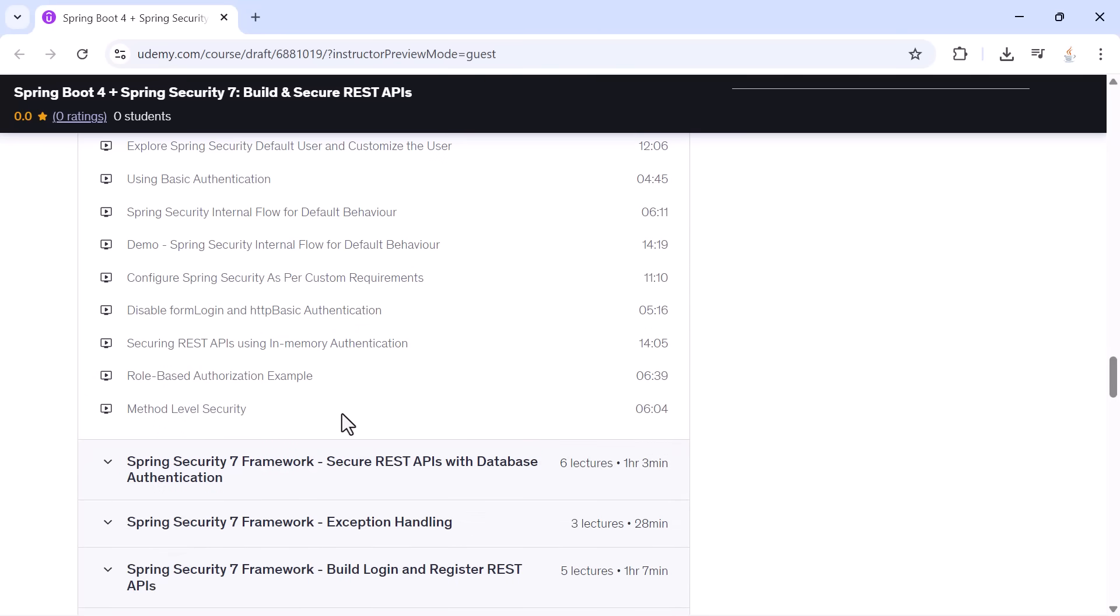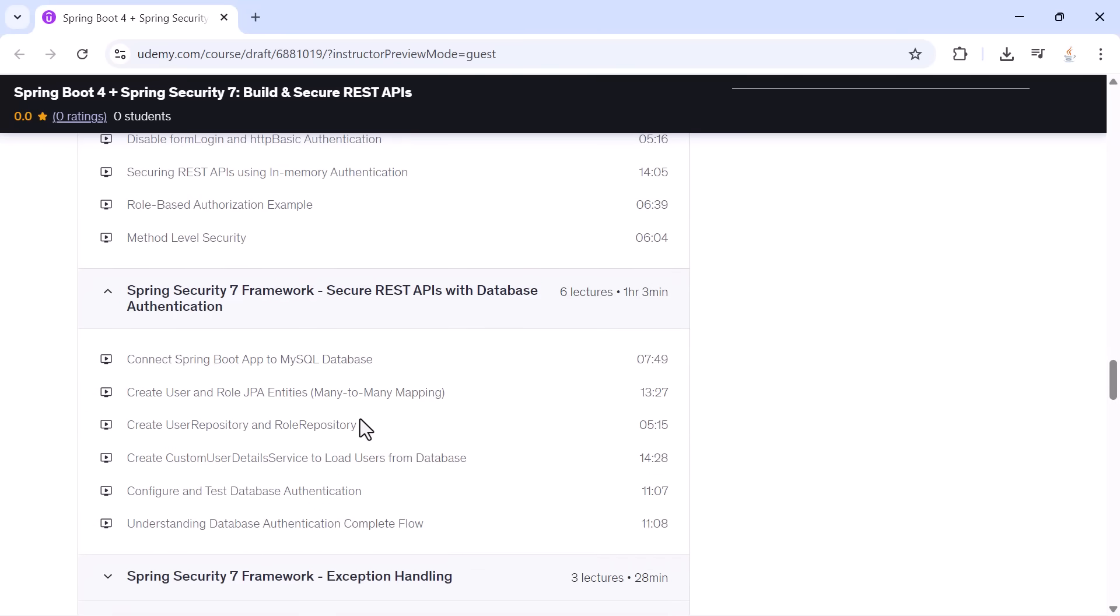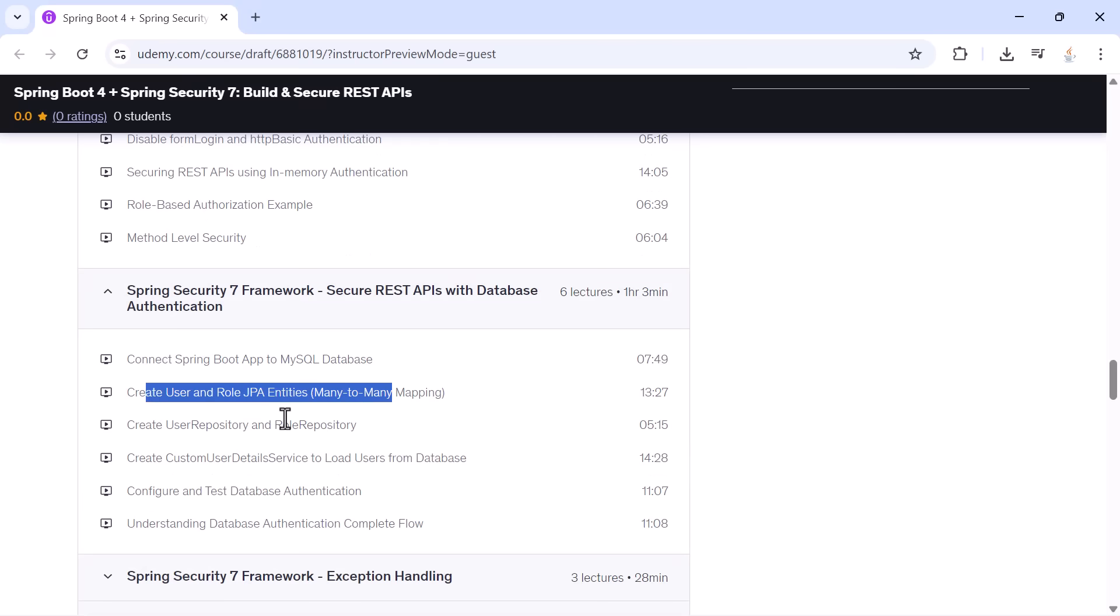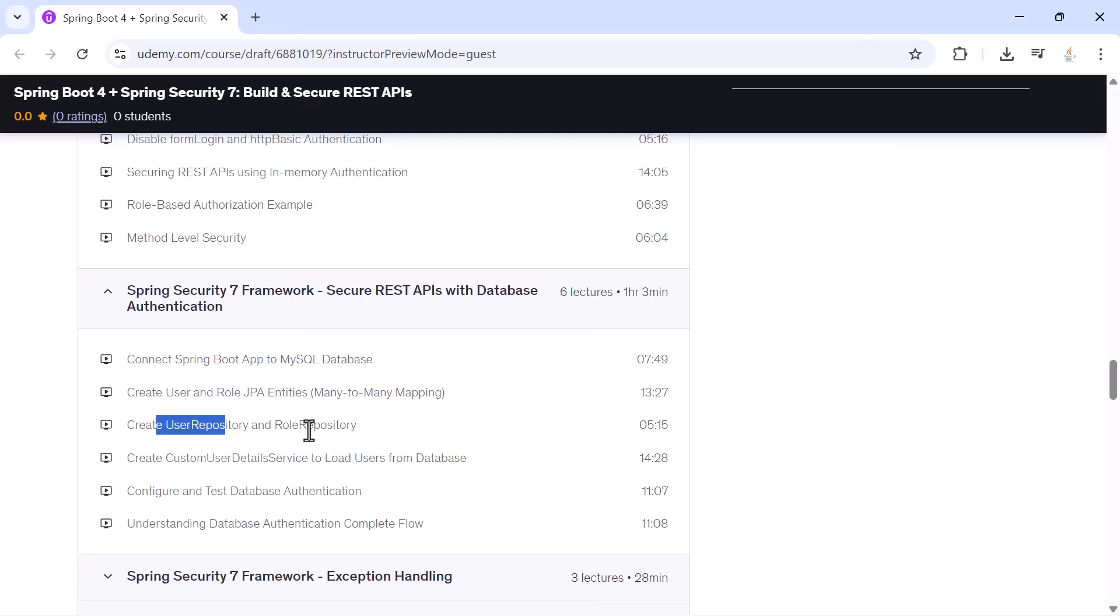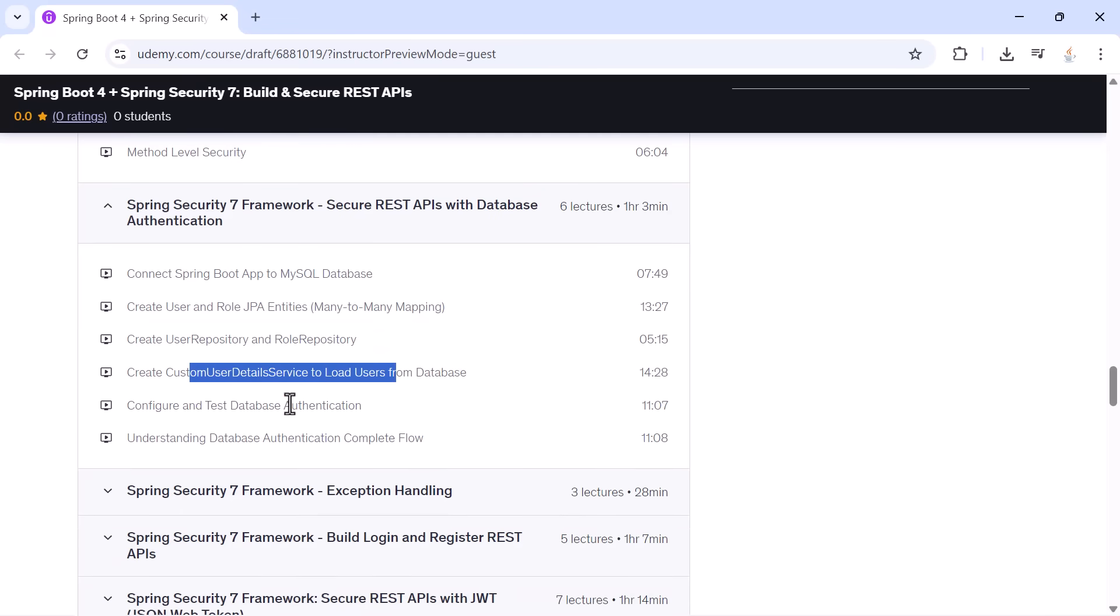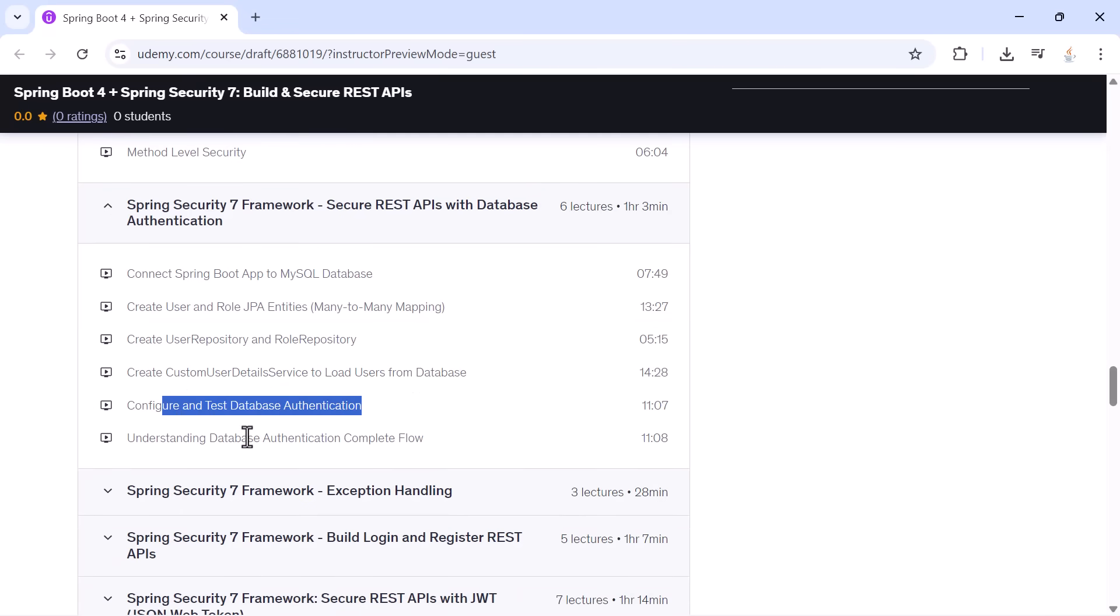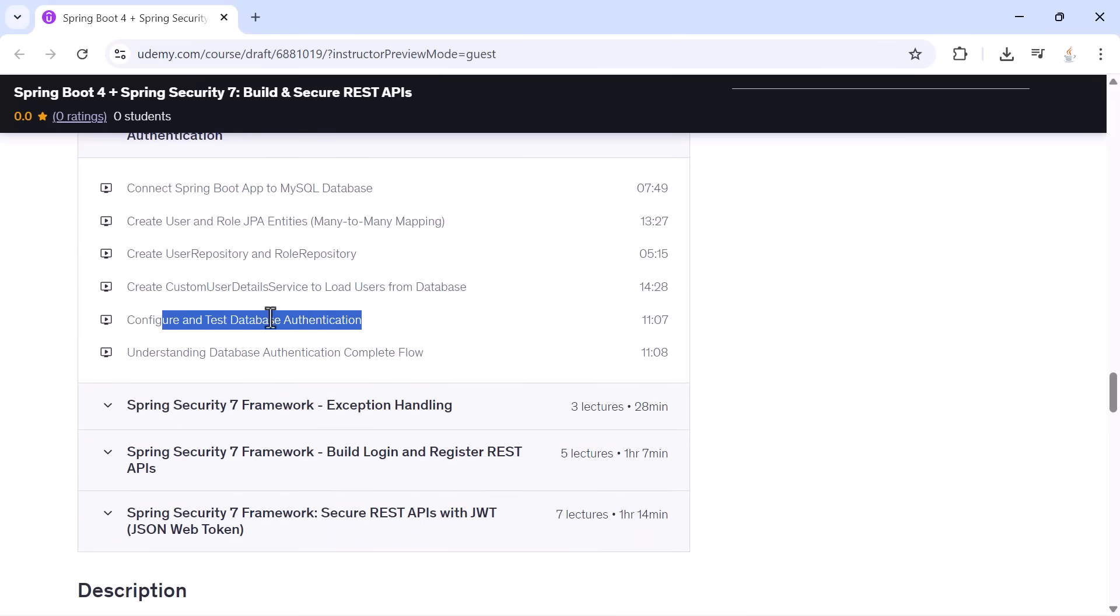Then we connect our application to MySQL and build database authentication. You will create the user and role entities, configure repositories, load users from the database, understand the complete authentication flow, and secure your REST API using real credentials.